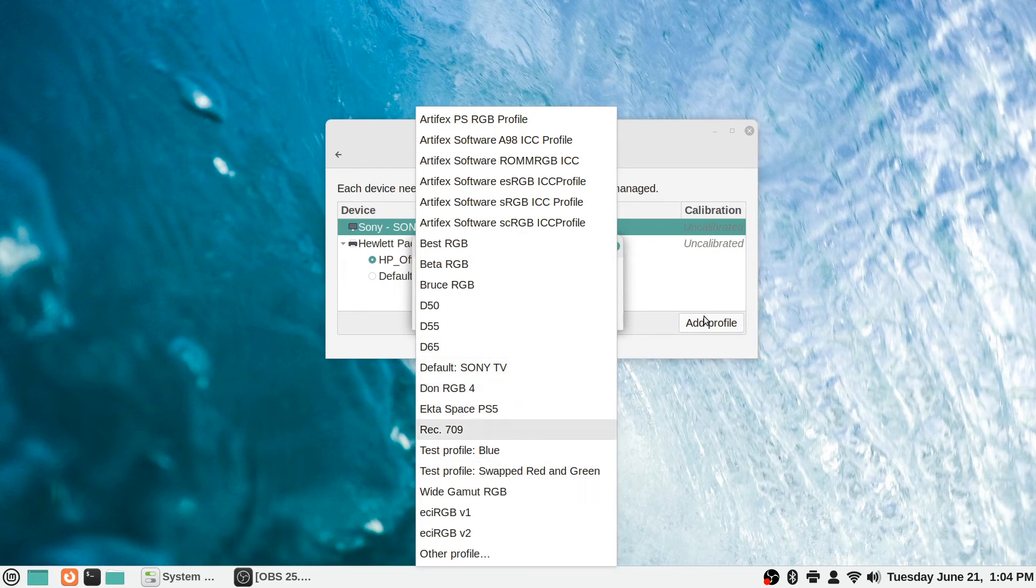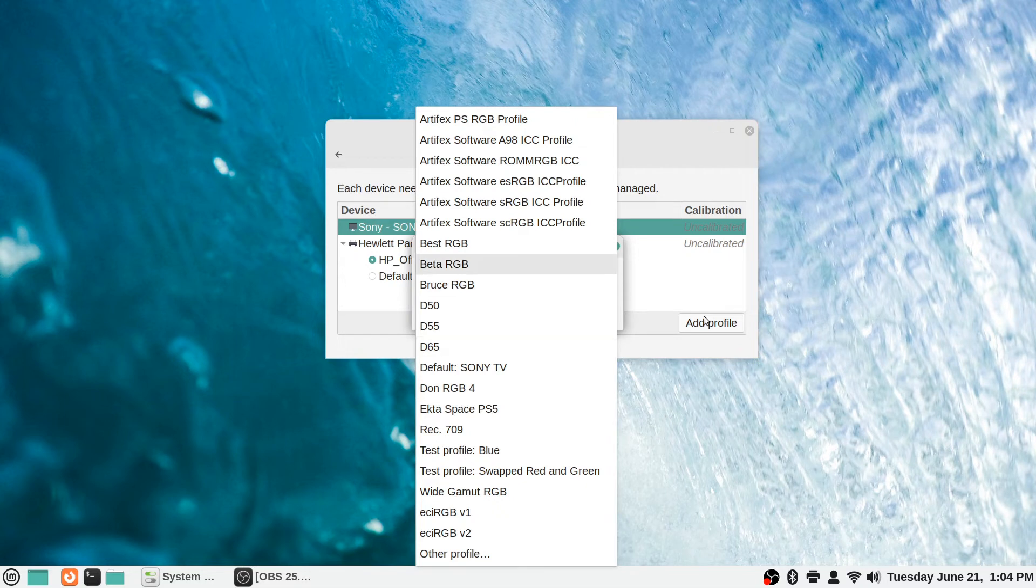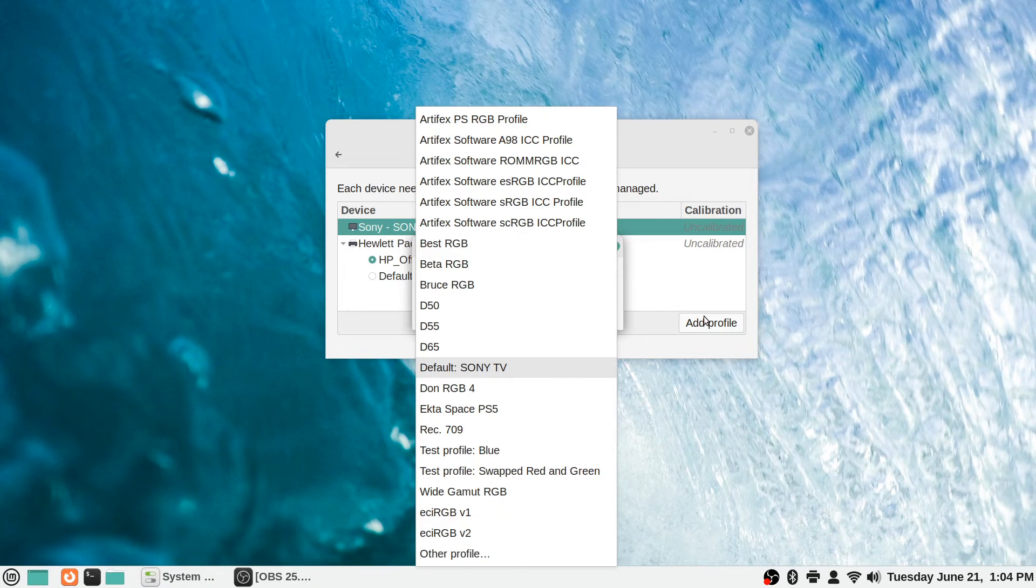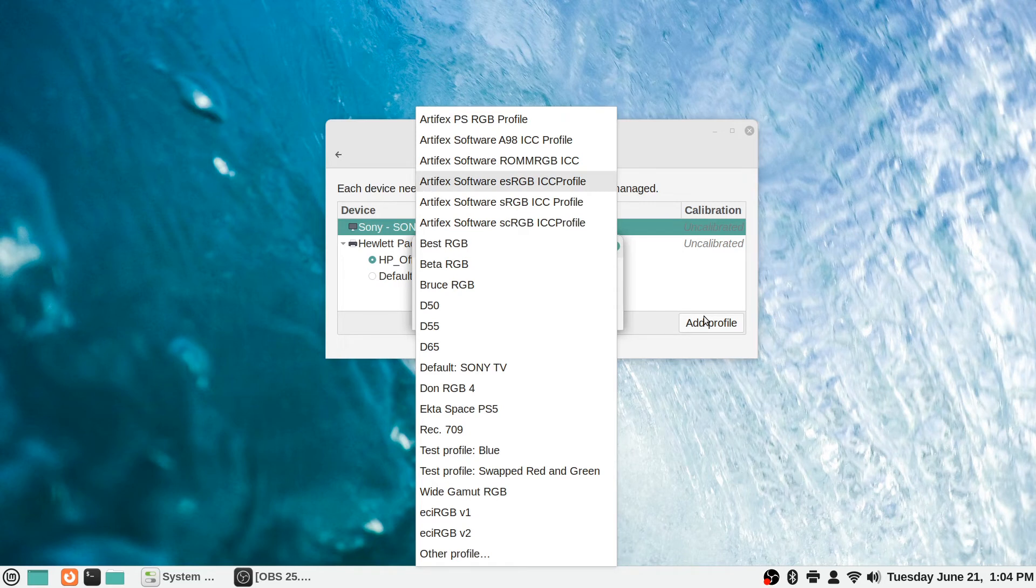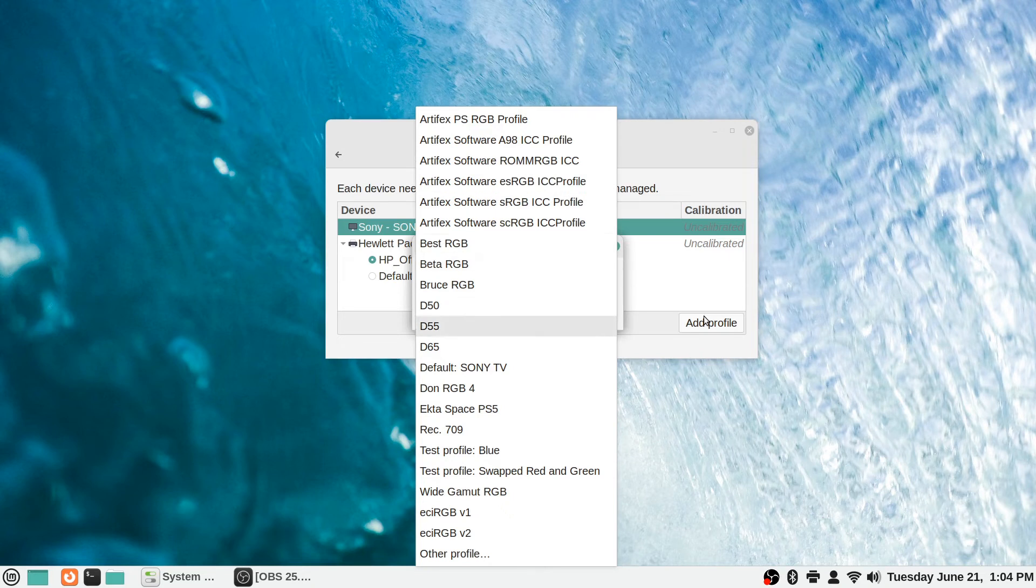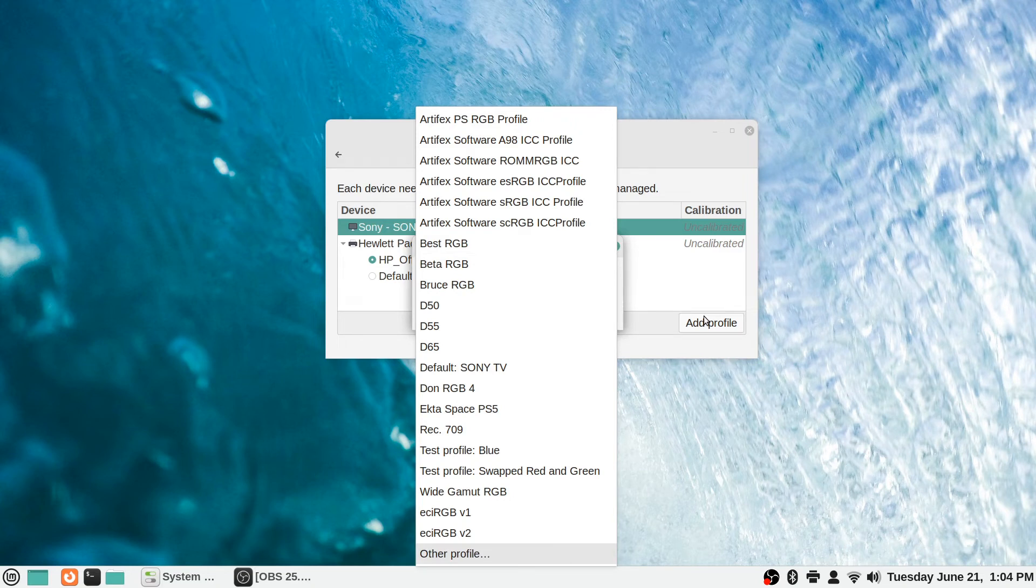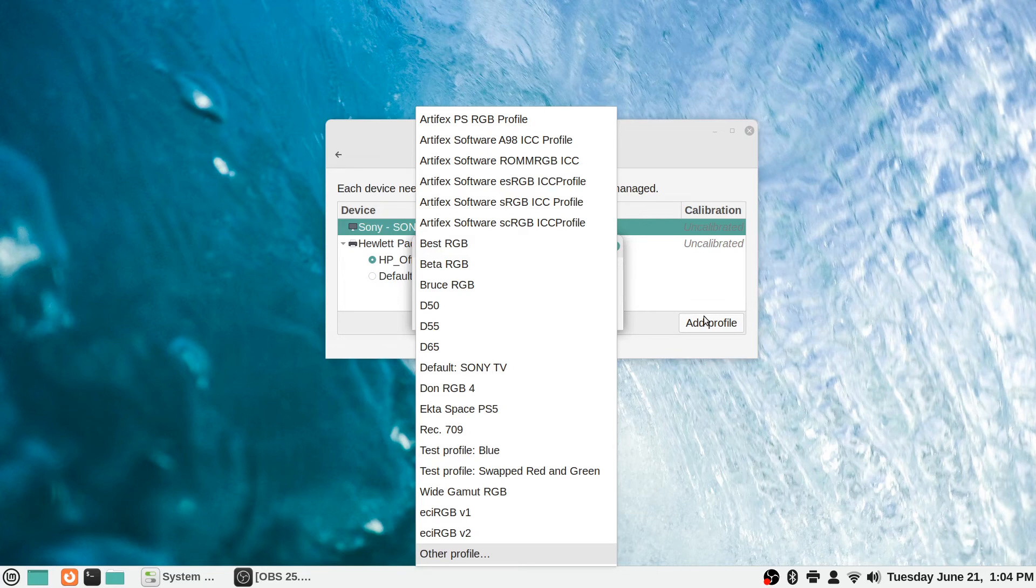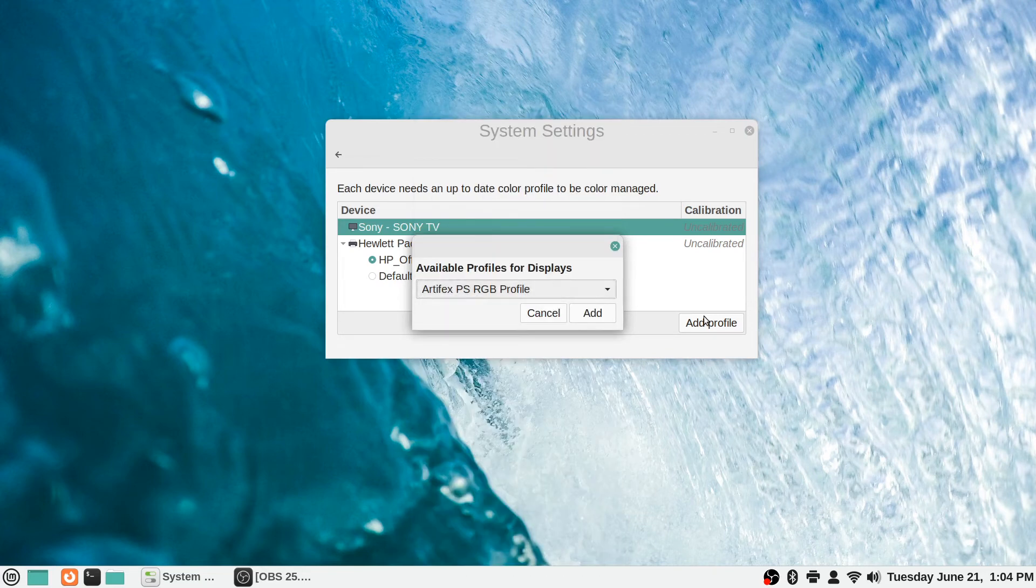But if you did download one online or whatever, first thing you would want to do is make sure it's for your exact model of TV or monitor or whatever you have, otherwise it will not really work that well and could even cause issues potentially. But if you find one specifically for your device that you have, you would save it as a file and then you would just go down here to other profile and navigate to where you saved the file or the color profile and it will be able to apply it there.